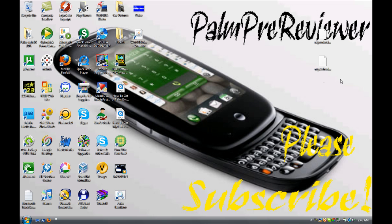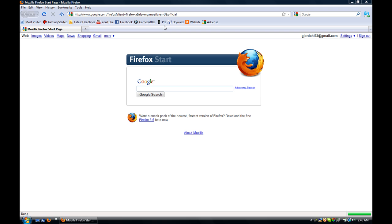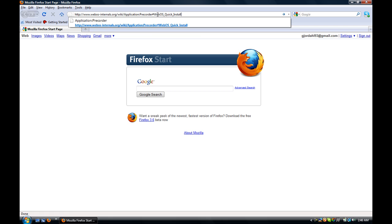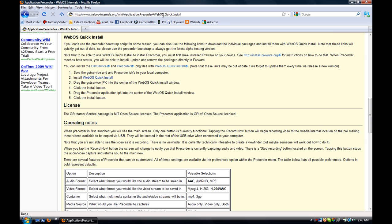So you're going to have to get these two files off a website, and you're going to have webOS Quick Install. I'm going to post the link in the description on how to get to the site. So this link will be in the description.